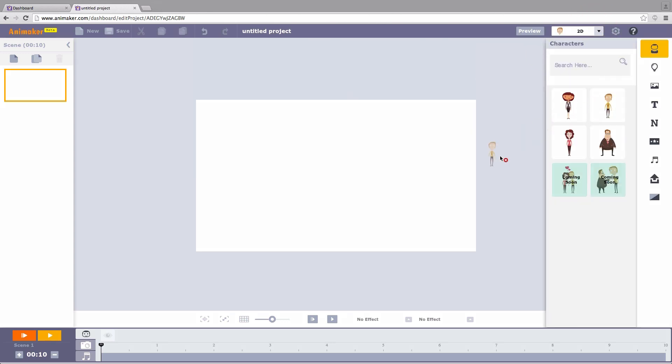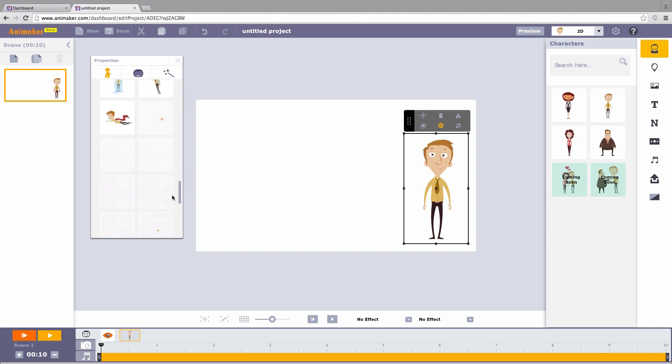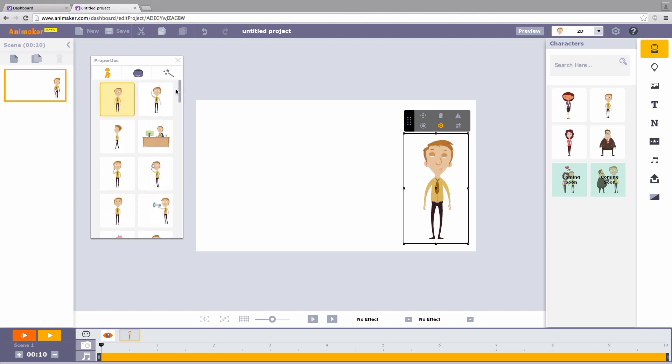Choose your favorite character. Drag and drop it on the workspace. When you click on the character, a property window opens on the left side of the screen. The property window holds various pre-animated actions.